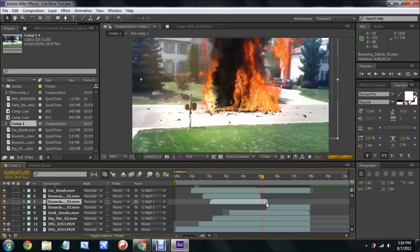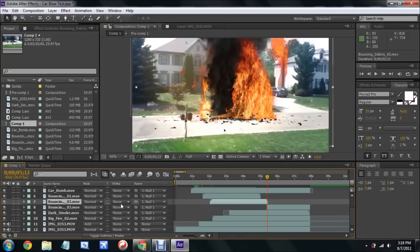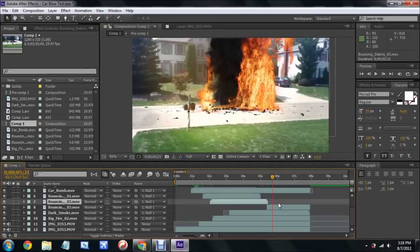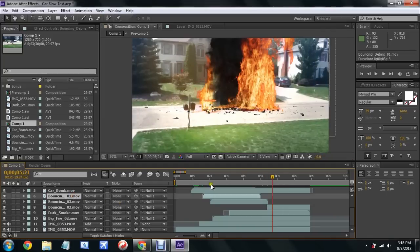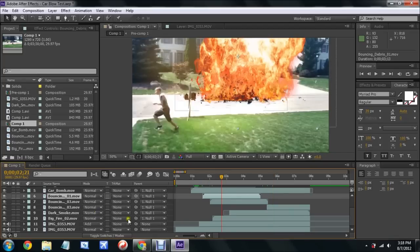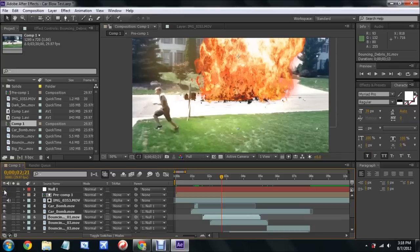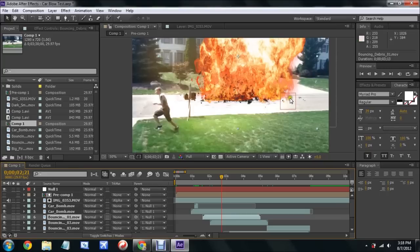I added the motion tracker. The motion tracker of null one was attached to over here on a high contrast point toward like the same plane where the car was. Basically what I did was attached all the effects. I parented them to null one. Null one was parented to the motion tracker.